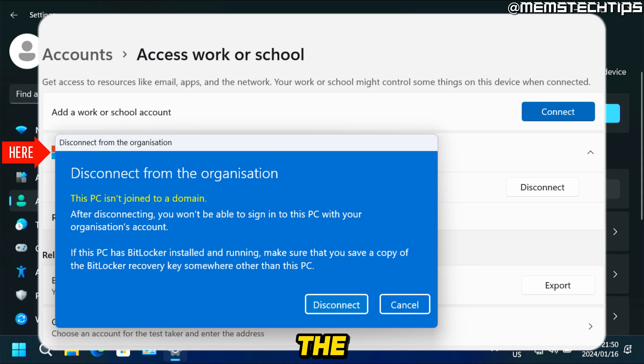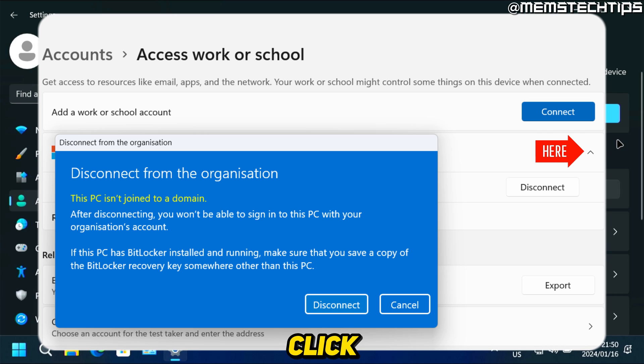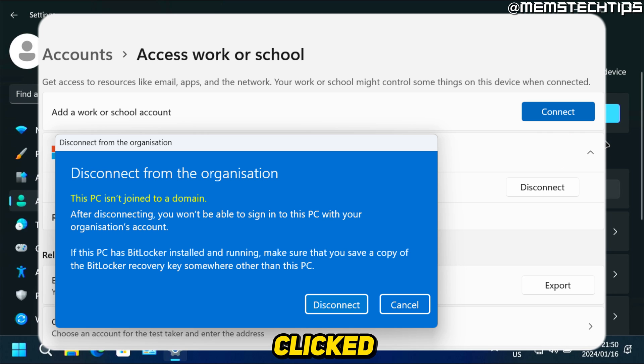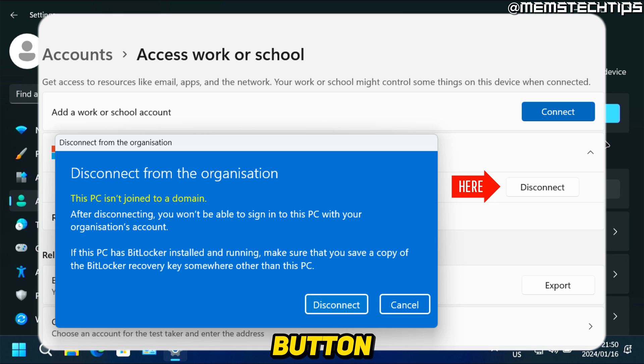Basically, you're going to see the account listed here. And then you'll see a small little arrow that you can click on. And when you've clicked on that, you'll see a disconnect button. You can click on the disconnect button.